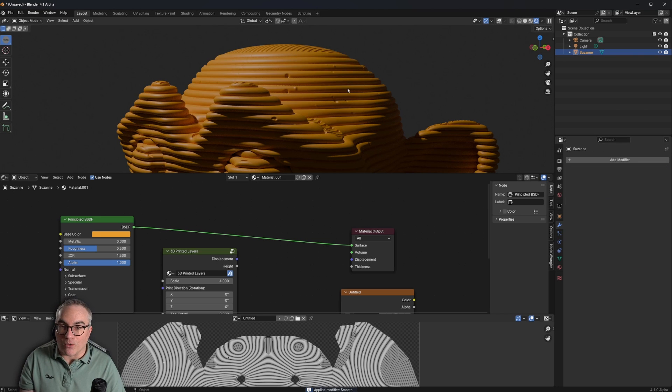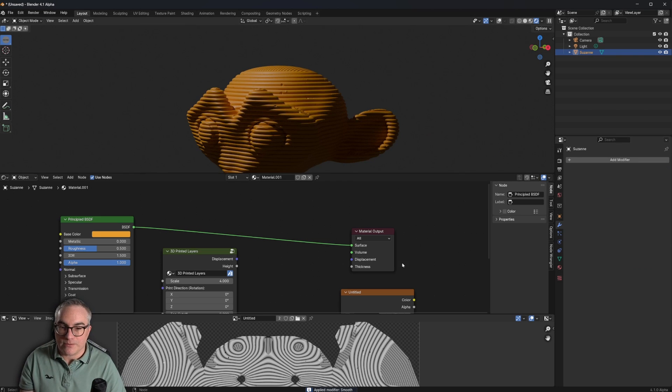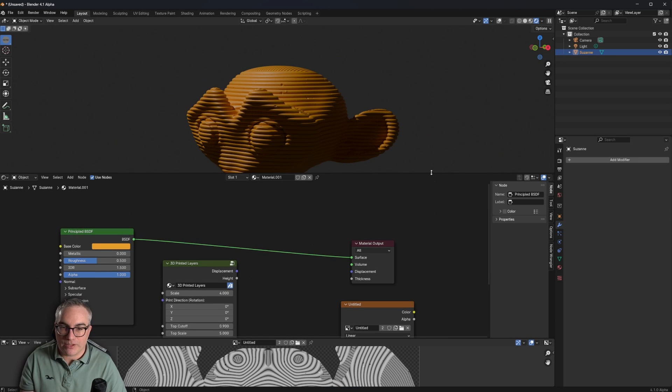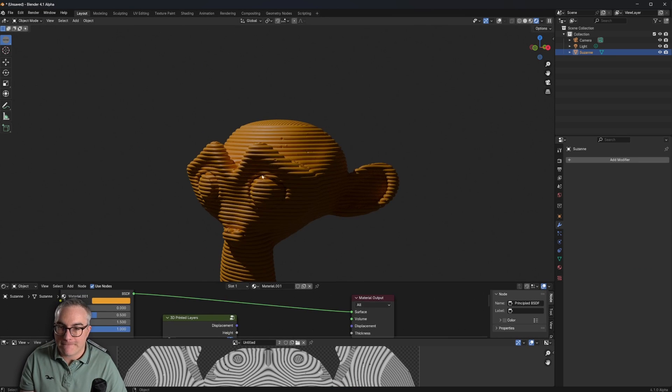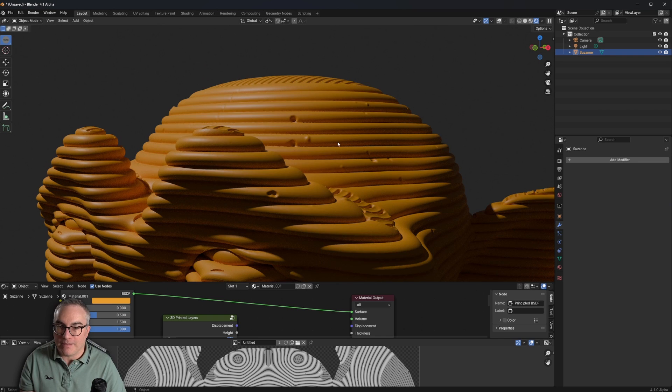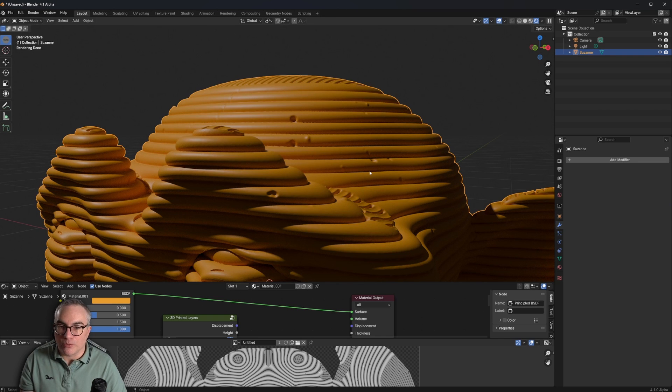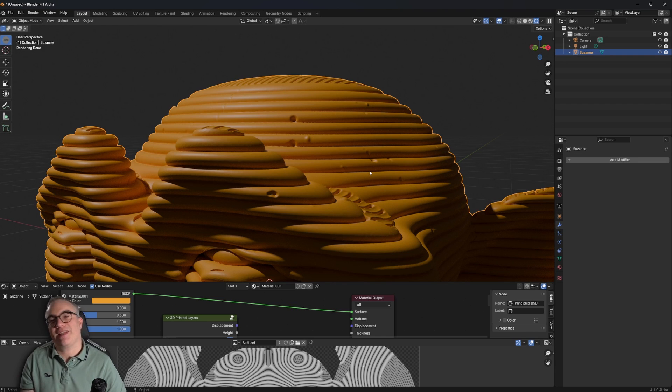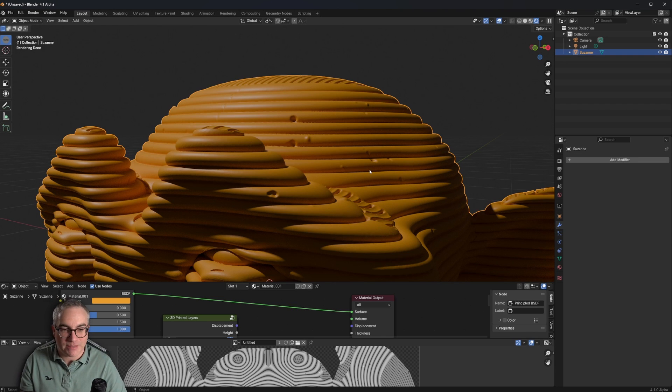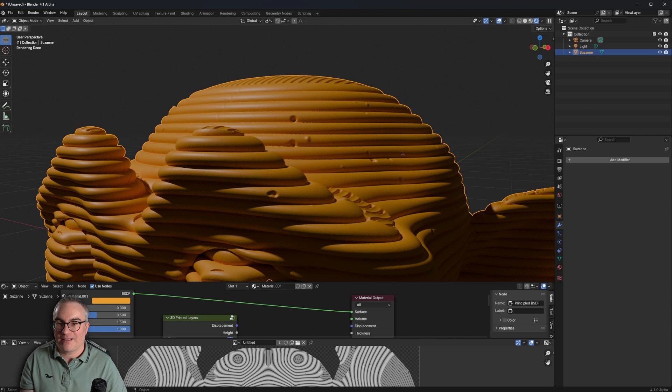And now check this out. If I go in here, let me switch on the overlays. And if I go into edit mode, which is going to take a while because we have crazy amounts of geometry now. Let's see if it even works.